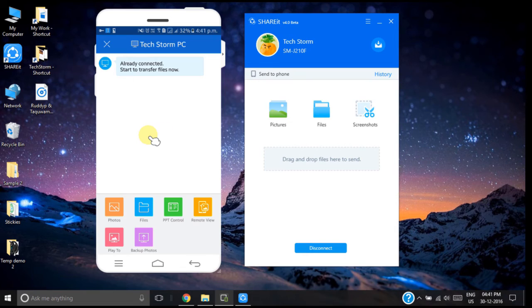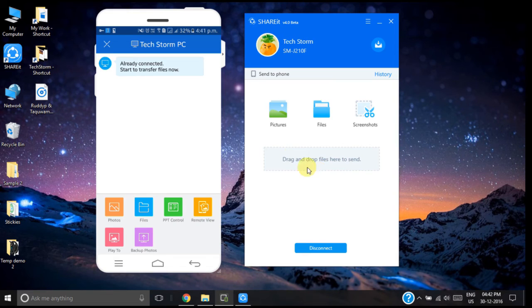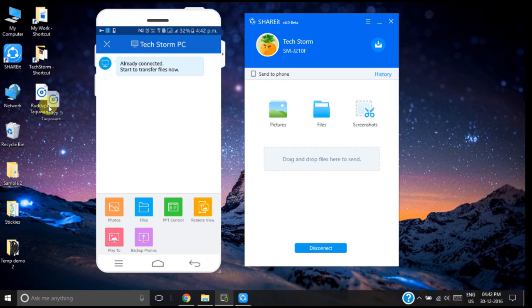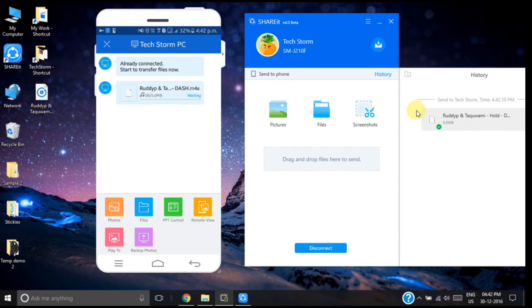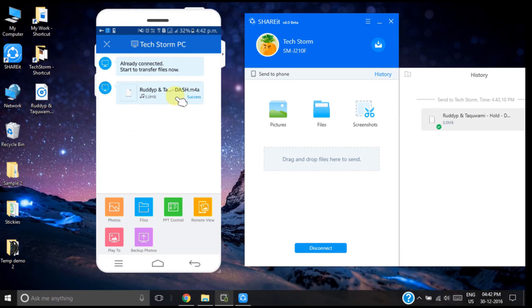So now I will send some sample file from my PC to the smartphone. For that I need to drag and drop any file here. So I am dragging this sample file. You can see the data transfer is completed. The file has been received by our smartphone.